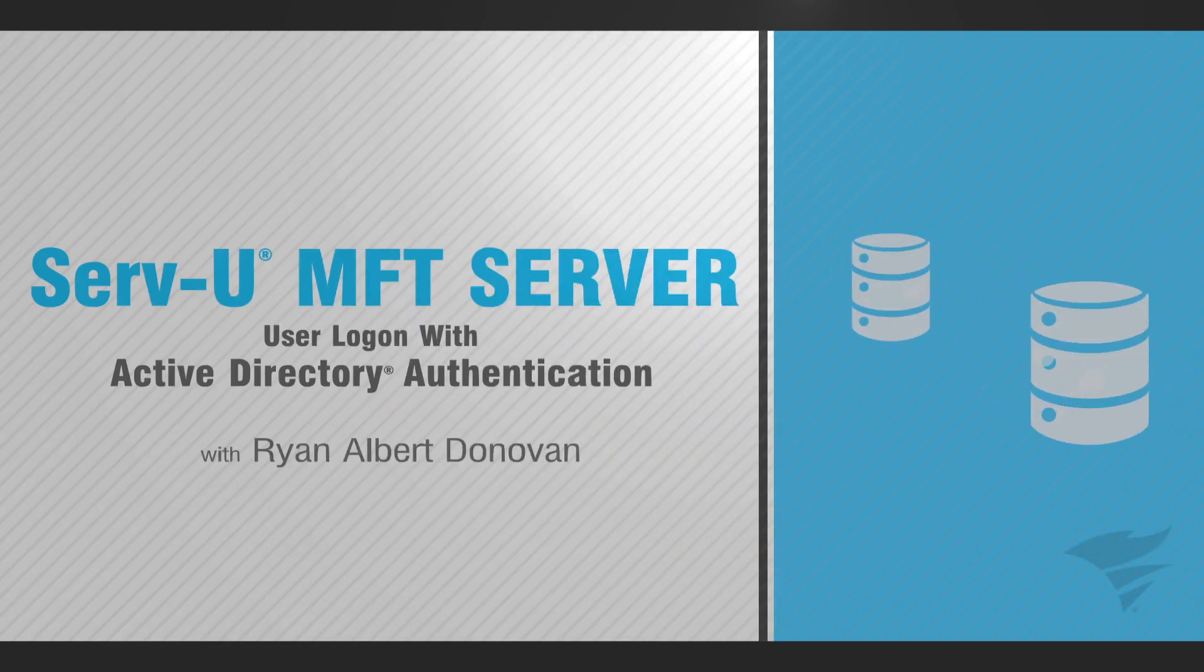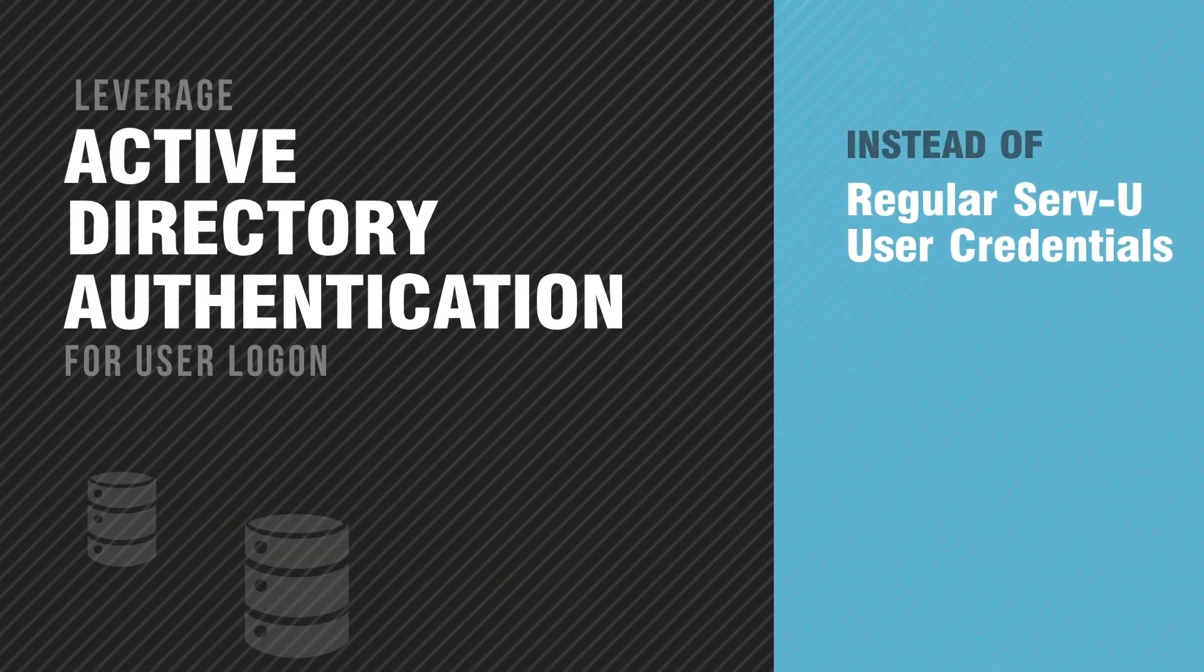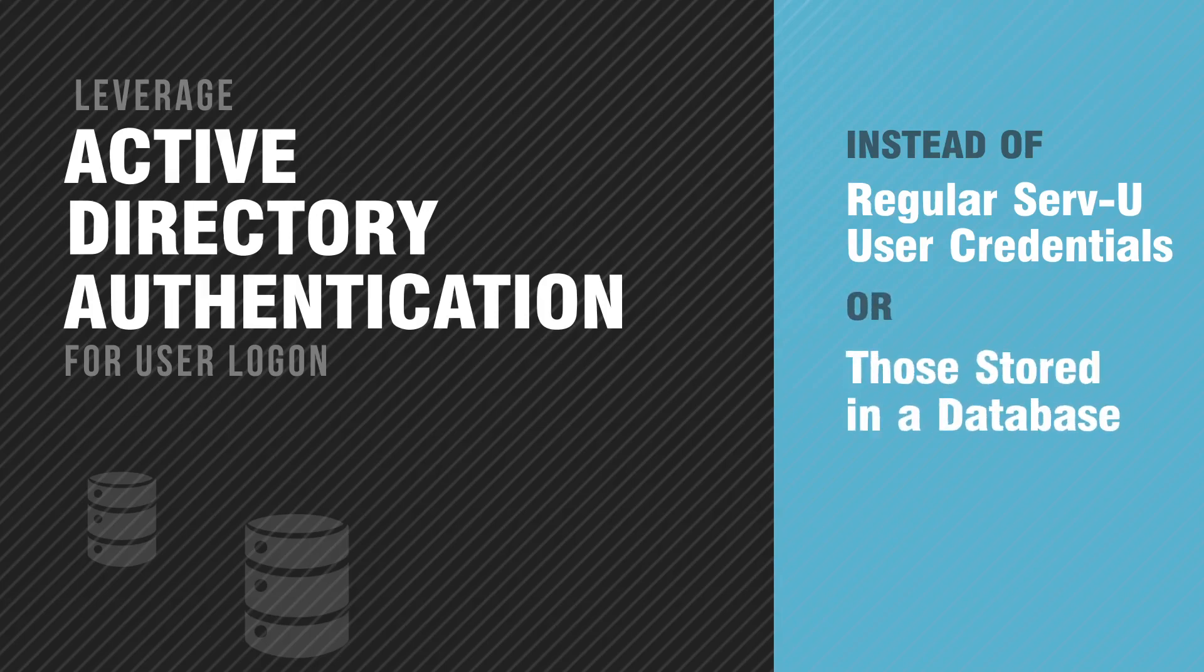Servview Managed File Transfer Server has native integration with Windows Active Directory. This lets you leverage Active Directory authentication for user logon instead of authenticating against regular Servview user credentials or those stored in a database.